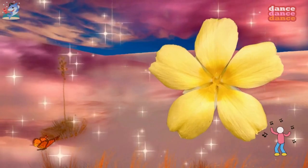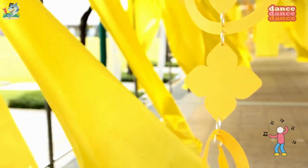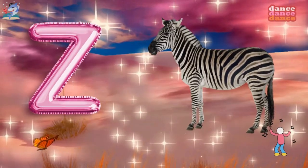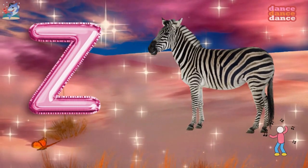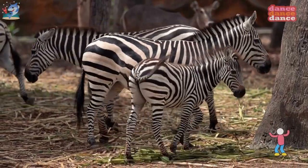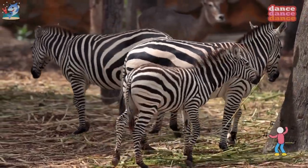Y is for yellow, y-y-yellow. Z is for zebra, z-z-z-zebra.